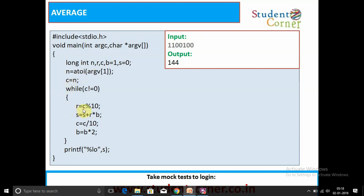r is equal to c mod 10 — we are modding the binary number with 10 to get the remainder. The remainder is multiplied by b and added to sum s. Then c equals c divided by 10, and b equals b into 2. Completely, we get the decimal number. The decimal number's equivalent value is then printed using the %o format specifier.